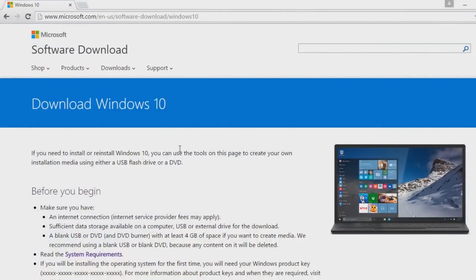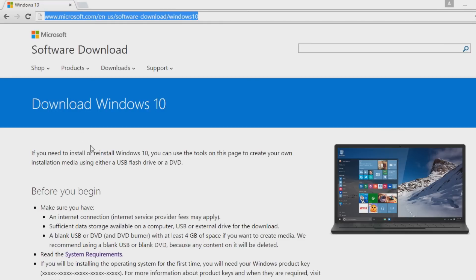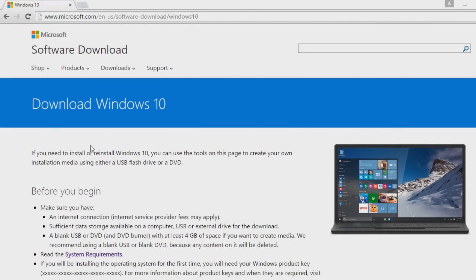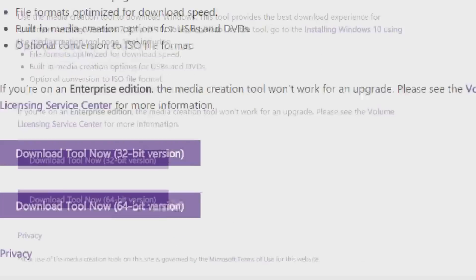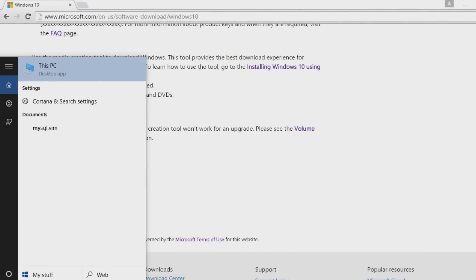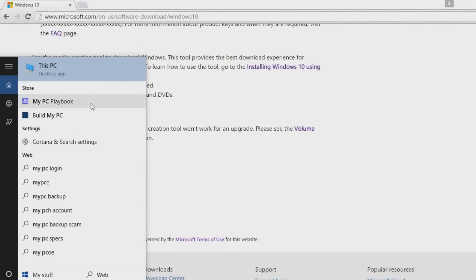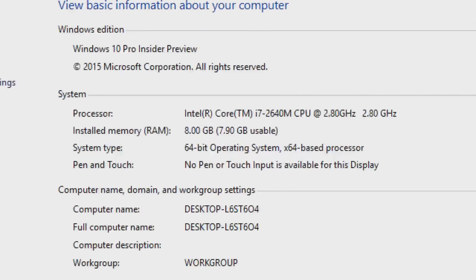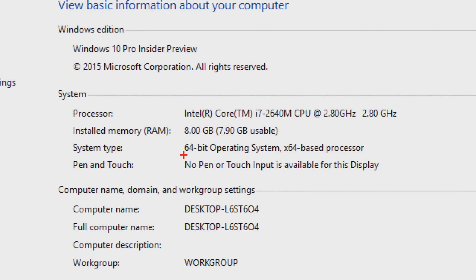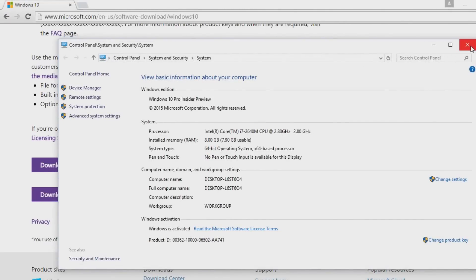First, go to this website — I'll leave a link in the description — because we need this software download tool. We need it because there is a program that upgrades our Windows 10 Preview to Windows 10. Before we do that, search for 'This PC', right-click and hit Properties because we want to know which system type we're on. I'm on a 64-bit operating system, so I'll take the 64-bit download tool.